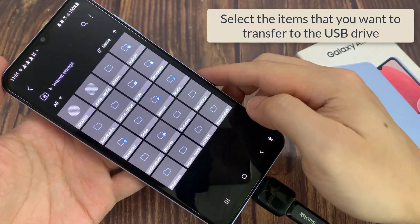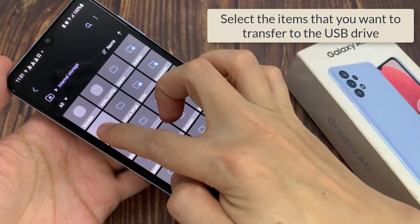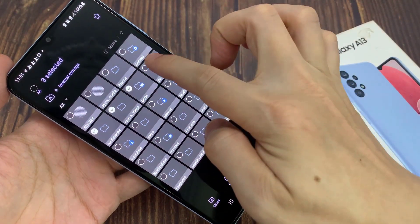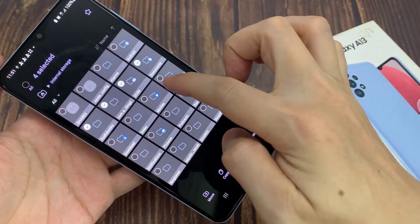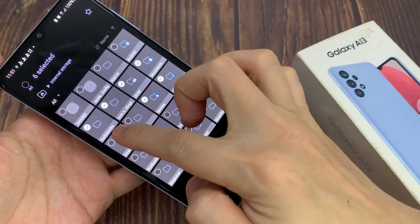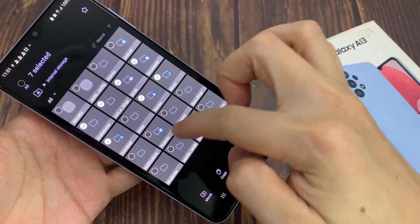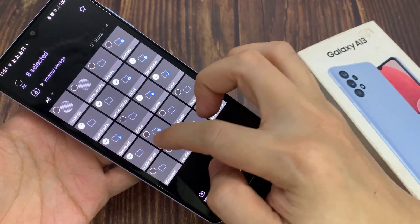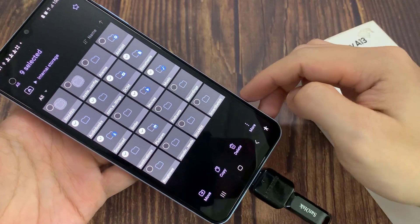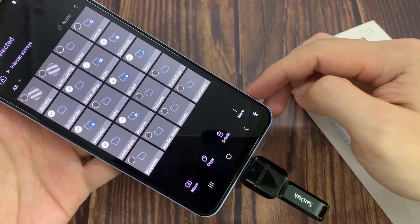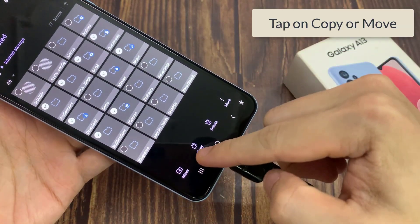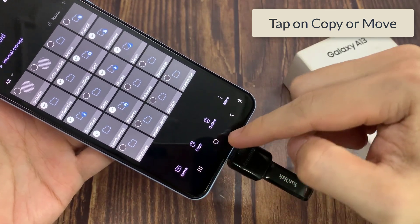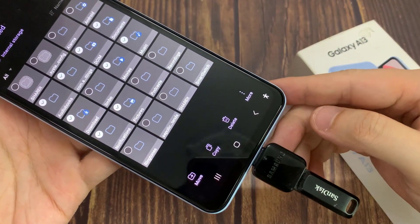Here you can select the items that you want to transfer to the USB drive. Next, tap on whether you want to move or copy to the USB drive. I'm going to choose Copy.